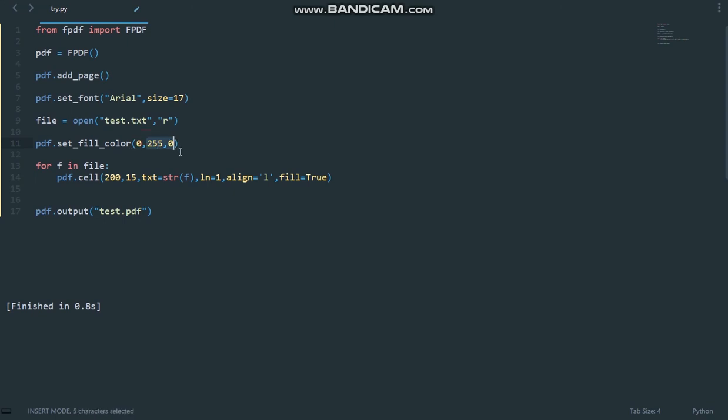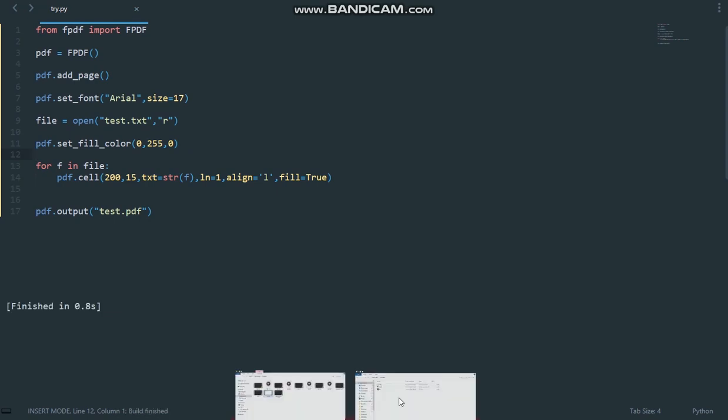So this is how we use the RGB color values. You can Google RGB color values because that's out of the scope of this tutorial. I'm not going to teach you how RGB colors work, you should know them. So if I run the code now and open up that file again,